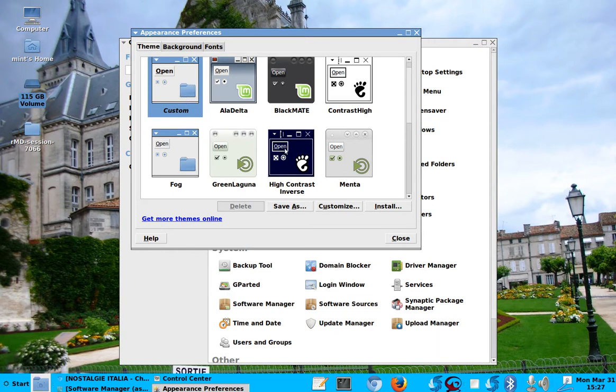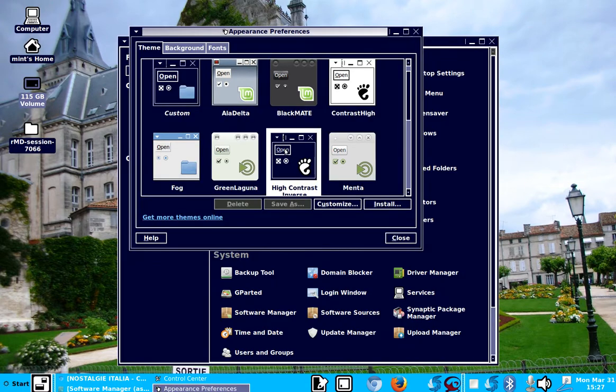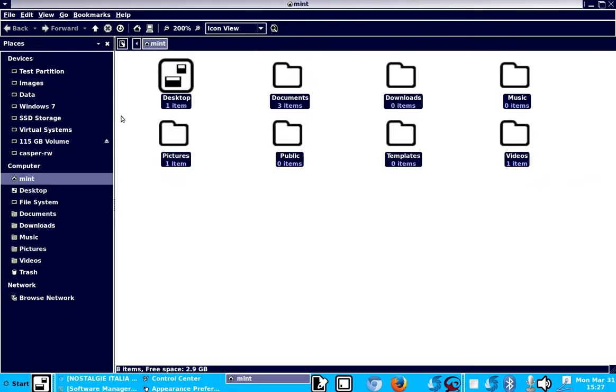But you can have, for example, this is an interesting one, high contrast skin. Look at this. If you open your folders, let's open the folders. That's how it will look like.